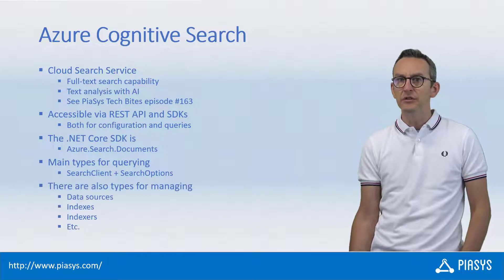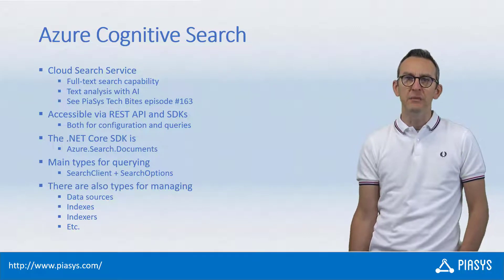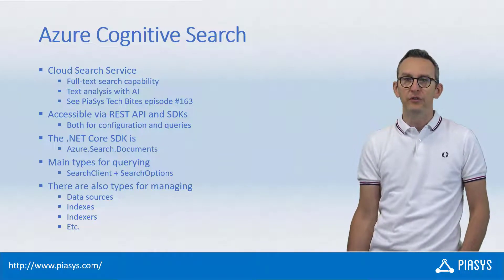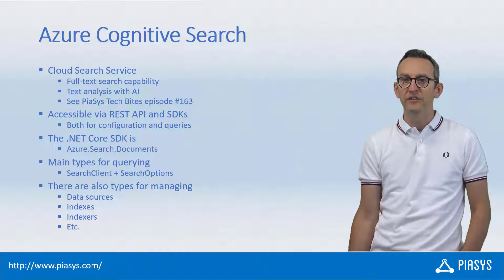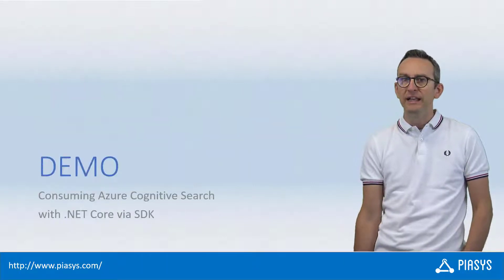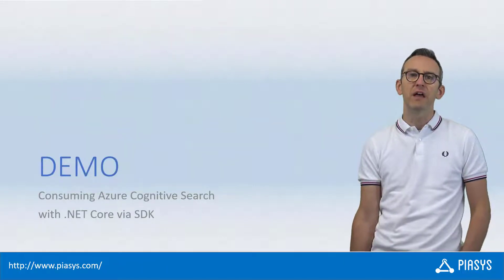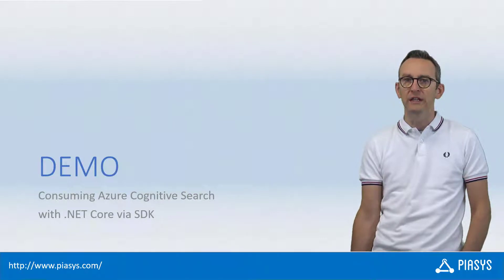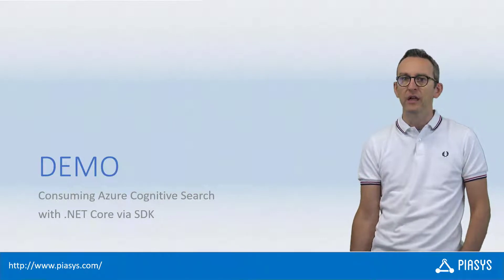You can actually use the same SDK also to configure new data sources, new indexes and indexers, and stuff like that. But now, let's move to the development environment and let's see how to search content and documents using the SDK.